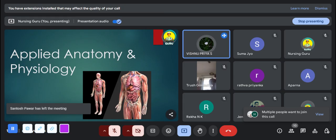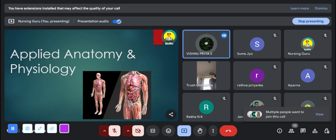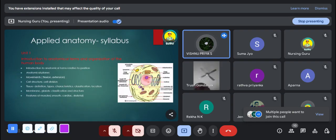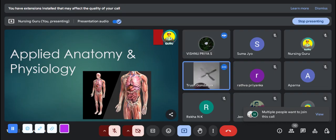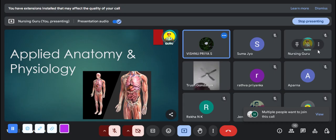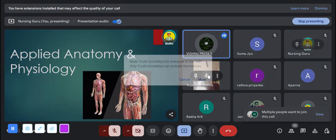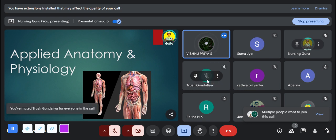Good evening, everyone. I'm Visioner and today we are going to deal with the subject applied anatomy and physiology for the first semester BSc. Anatomy and physiology are a combined subject, but for examination you have to attend them in two different question papers — the first paper will be applied anatomy and the second paper will be applied physiology. In this section we are revising your syllabus and discussing some important questions.